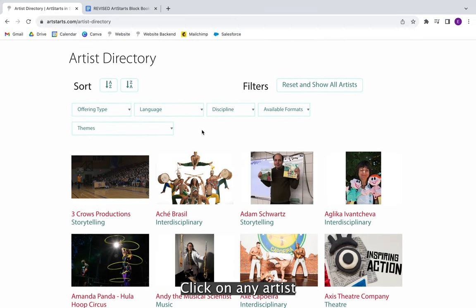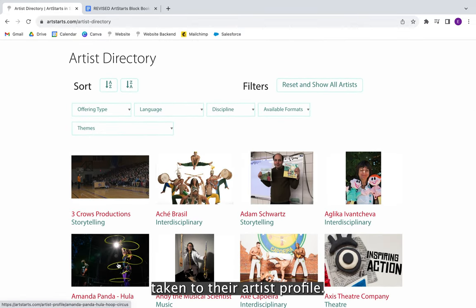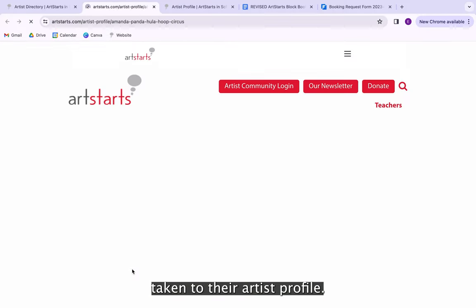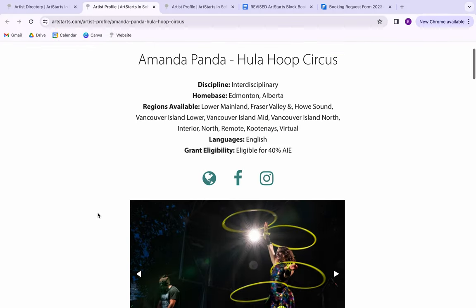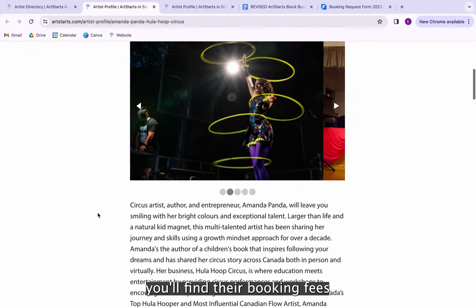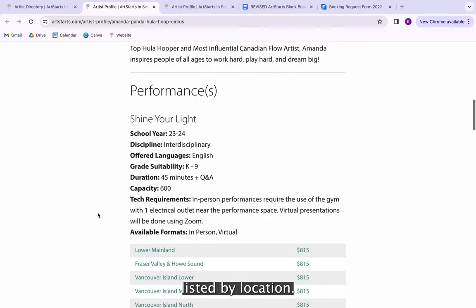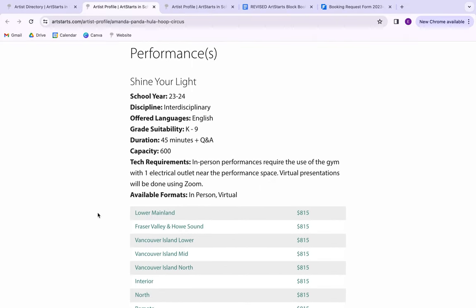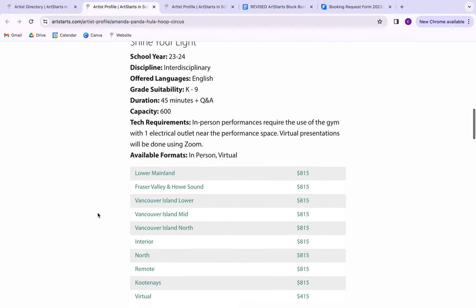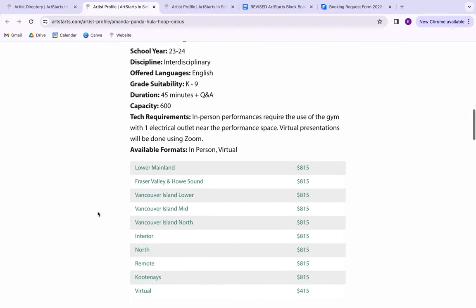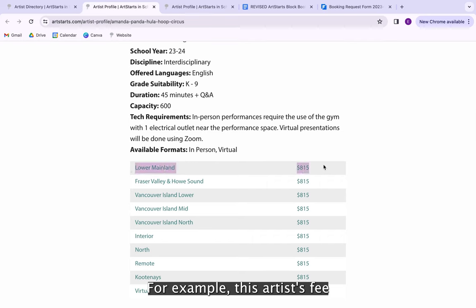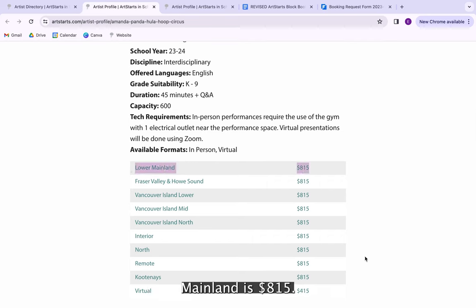Click on any artist and you'll be taken to their artist profile. If you continue scrolling, you'll find their booking fees listed by location. For example, this artist's fee for performance in the Lower Mainland is $815.